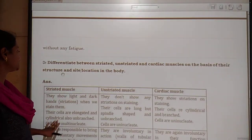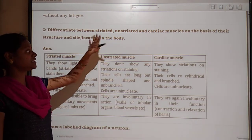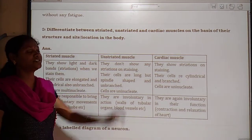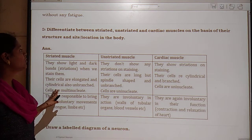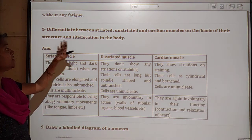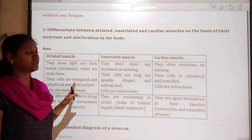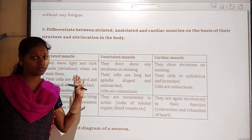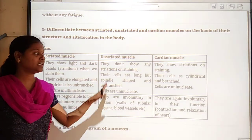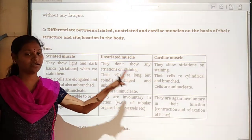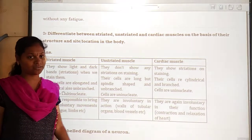And the next question is to differentiate muscle types. We have already discussed this concept — striated, unstriated, and cardiac muscles. These can also be categorized as voluntary, involuntary, or cardiac.